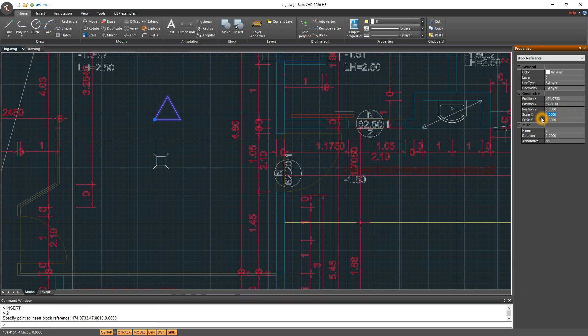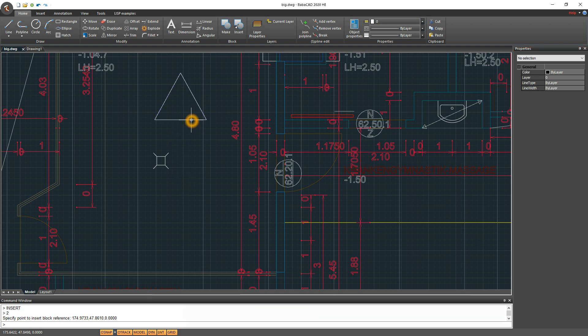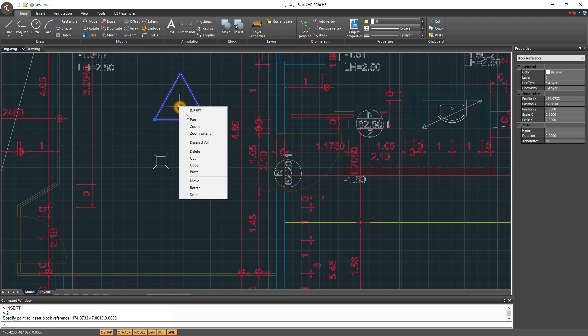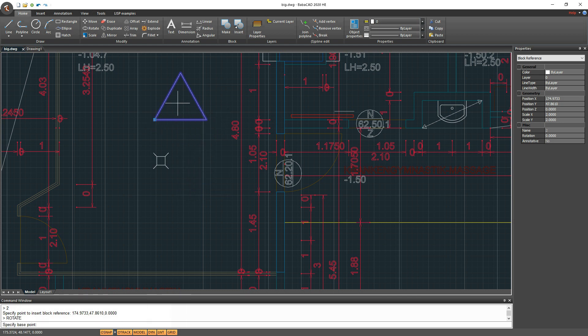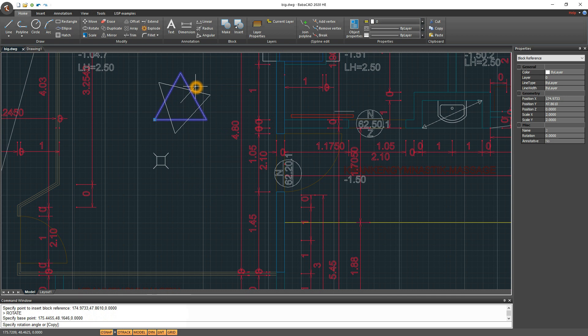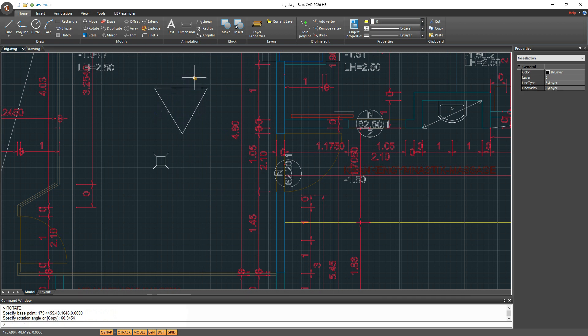We can change block scale and rotation angle in properties window after we insert the block to the drawing. We can insert block with command insert, but using block explorer is much faster option.